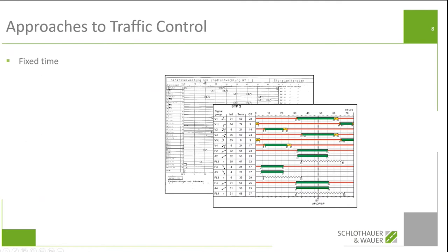The first would be fixed time: fixed timings for individual signals, perhaps in a certain program, and maybe also fixed times when changing between different programs. What you see in the background is a fixed timing plan, still done with pen and paper from the early 1990s. In the foreground is a single timing plan made with LISA. Fixed time — something we will find all over the world.